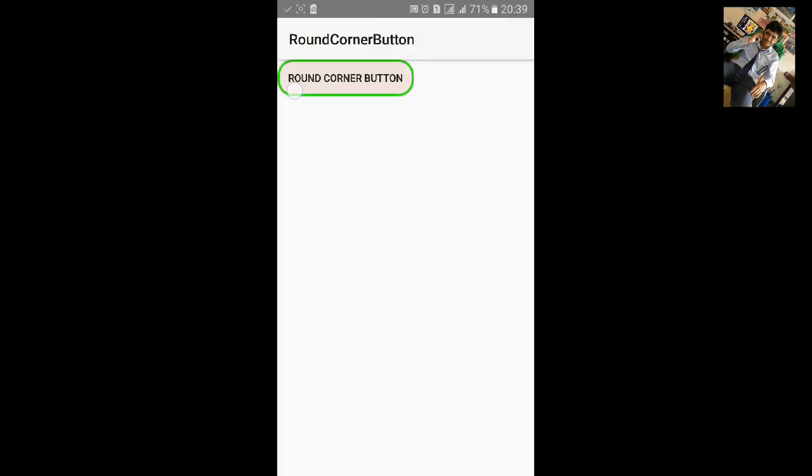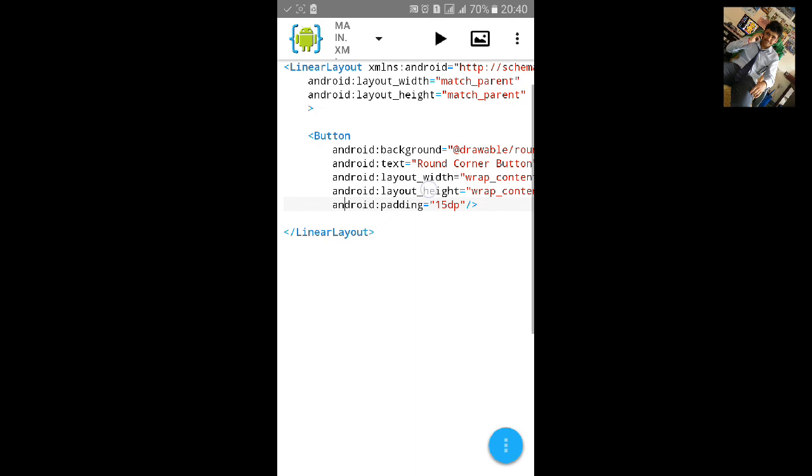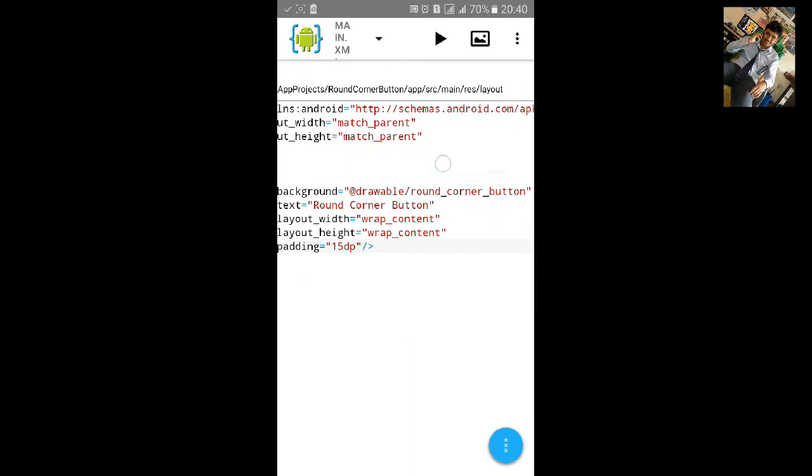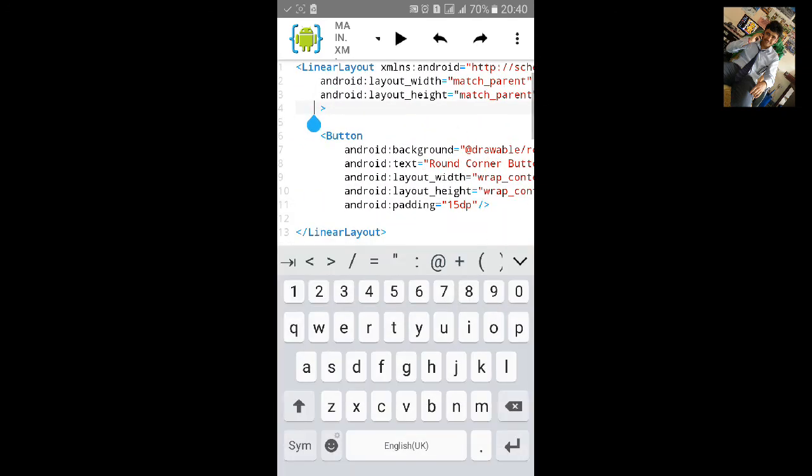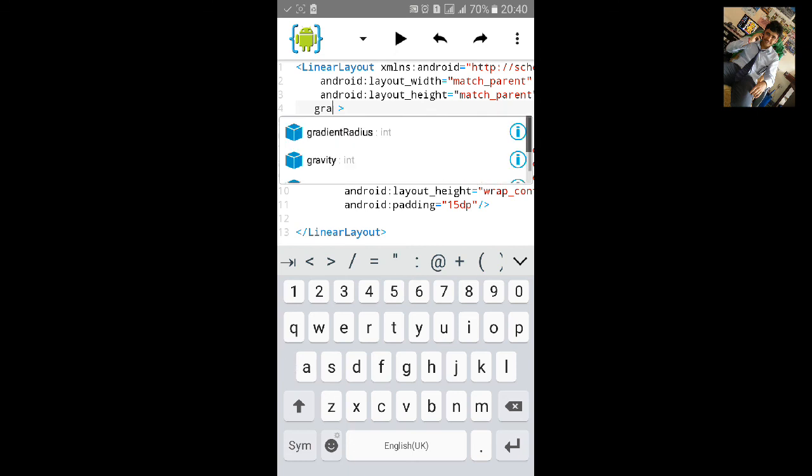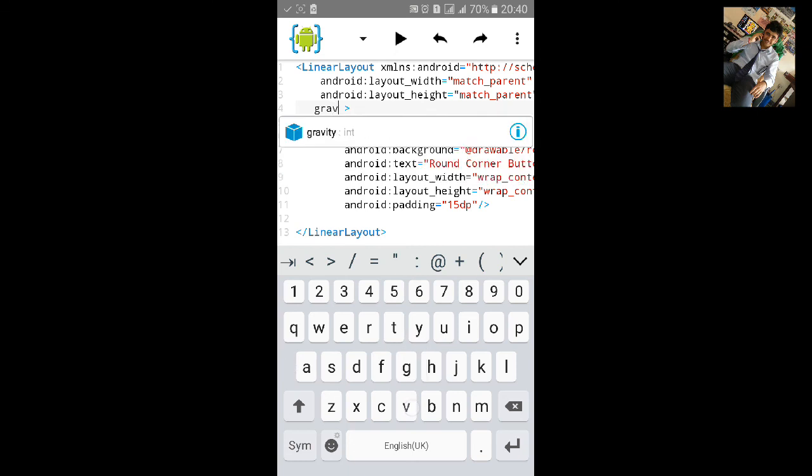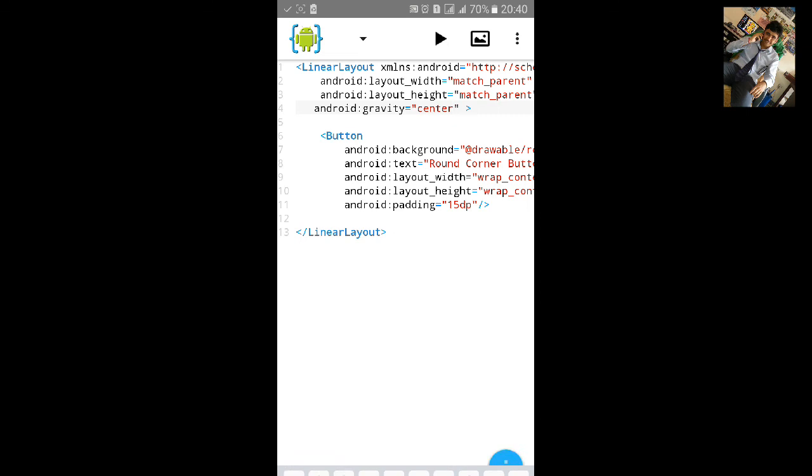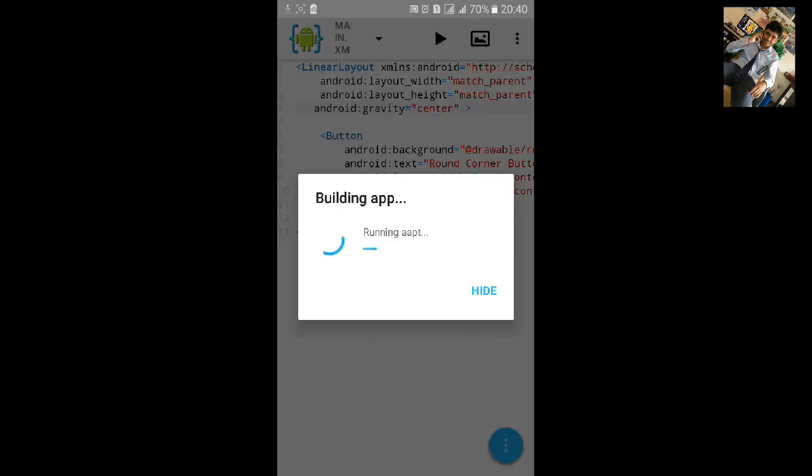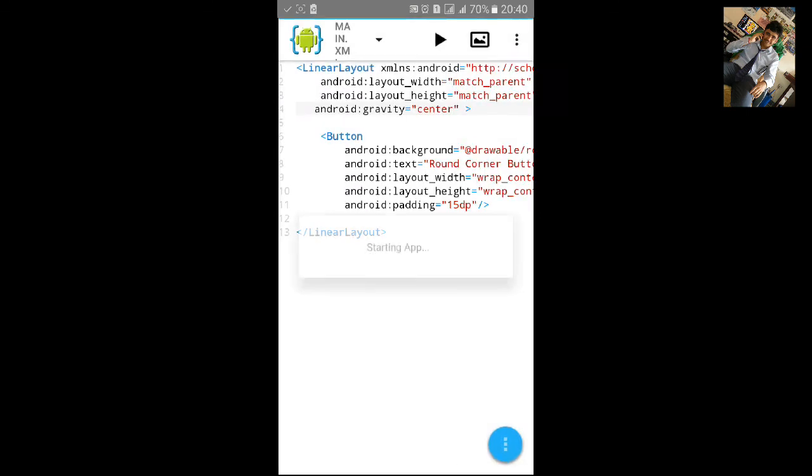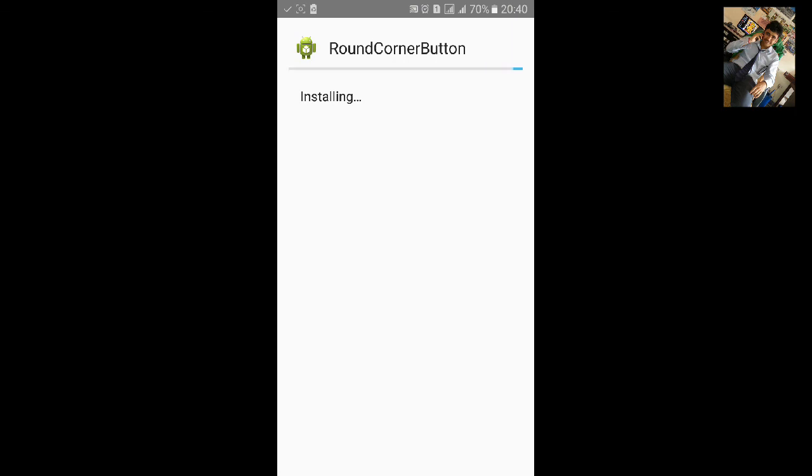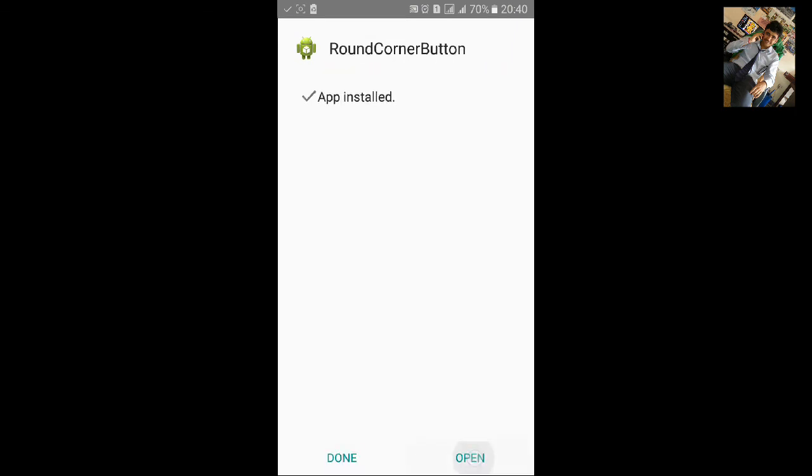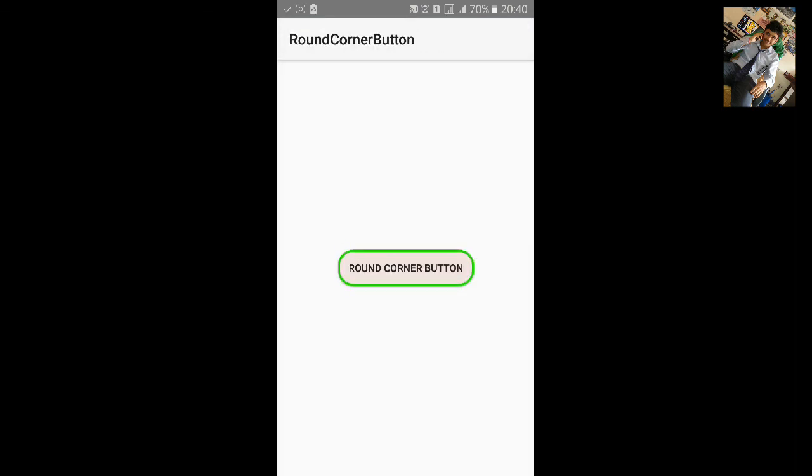Now you can see the text inside the button. You can also add the gravity to center if you want to put it in the center. In this way you can make round corner button.